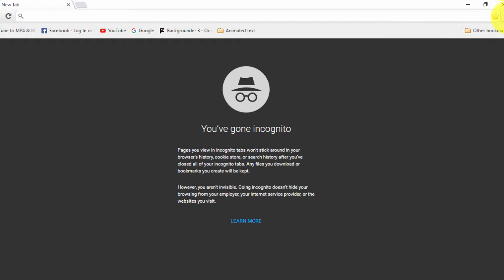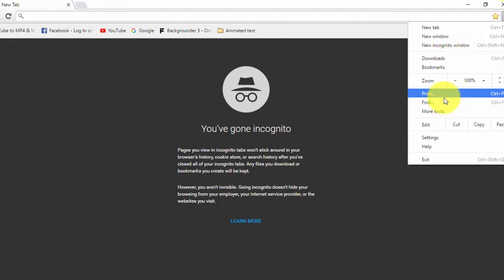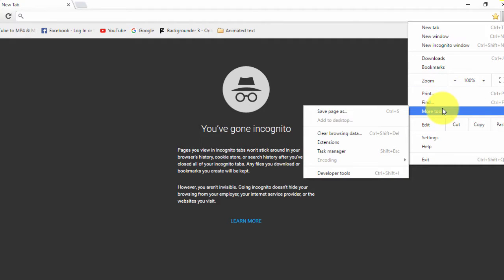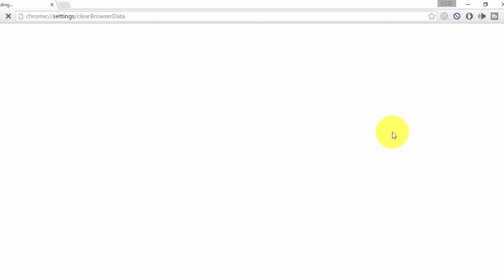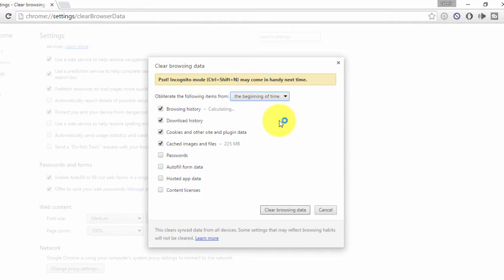Go to the top — you know the little icon here — click on it, go to More Tools, and then click on Clear Browsing Data. A pop-up window comes up showing browsing history and download history.